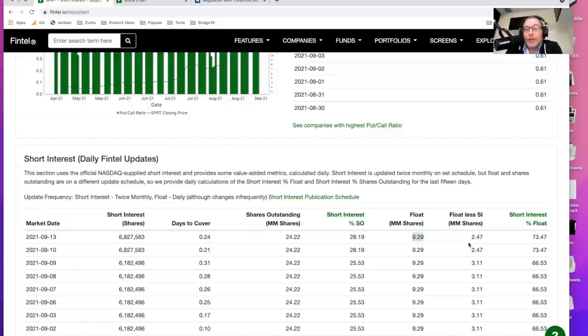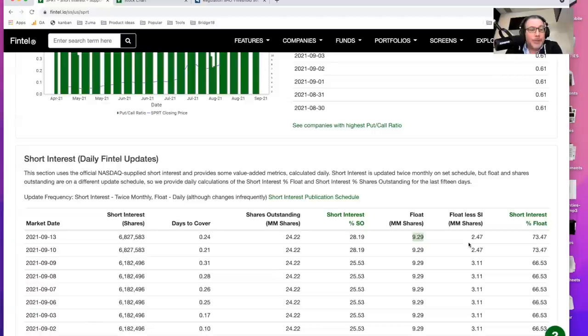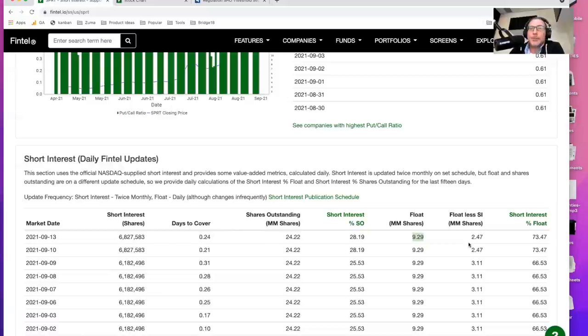And that's why I think this is an interesting candidate for a short squeeze. So that's it. Just wanted to share some things that I've been looking at. I hope this was helpful and we'll do it again sometime in a couple of days or in a week. Thanks so much.